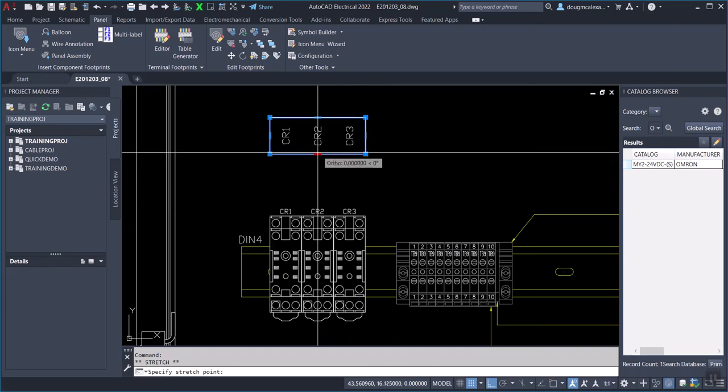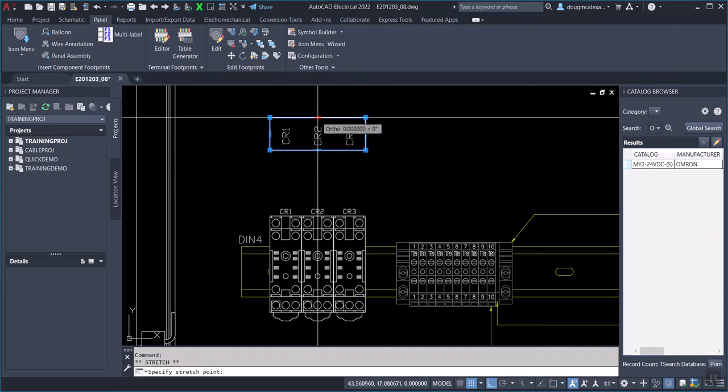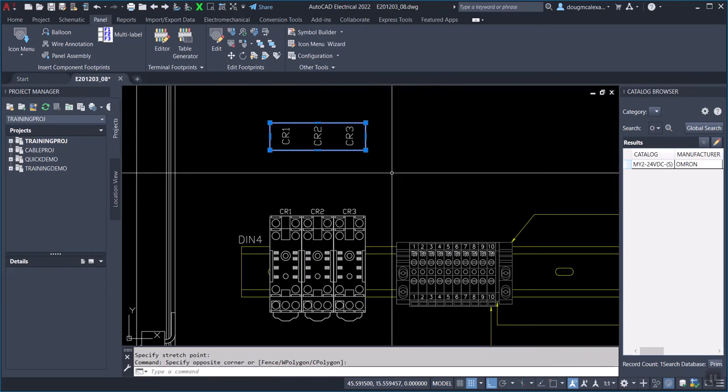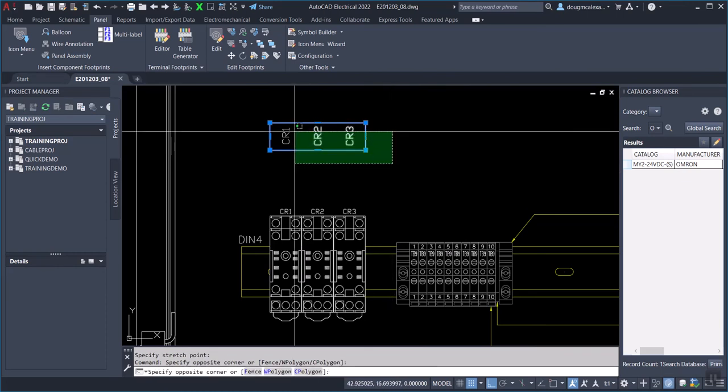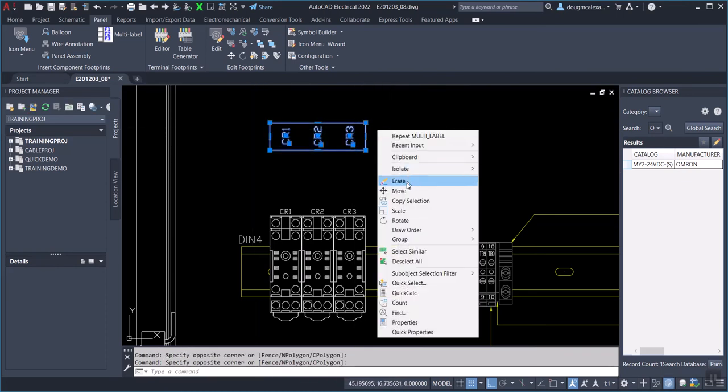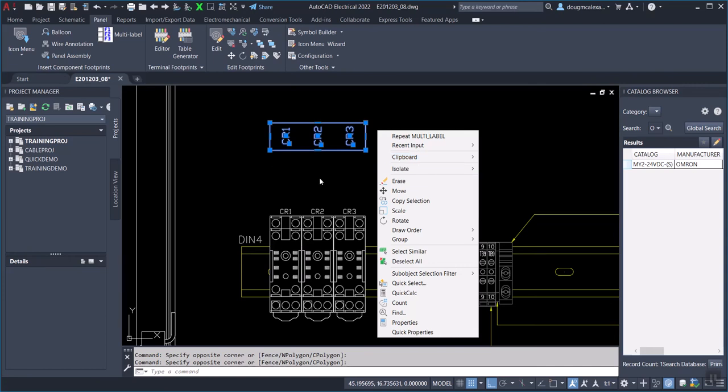So you have grip points, you can resize it any way you want. Now you can also select this and copy it with plain AutoCAD or move, copy it or move. You can even use copy the clipboard here and copy with a base point and put it on a different drawing.